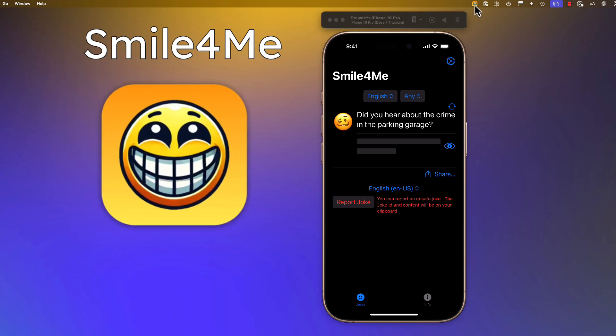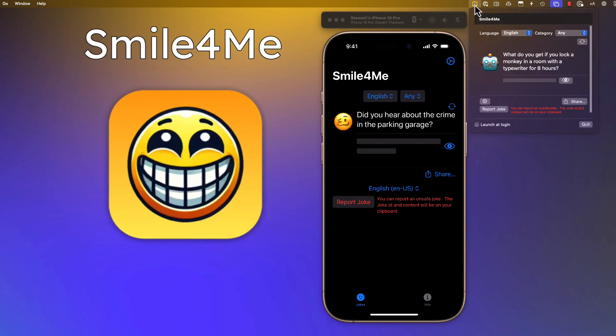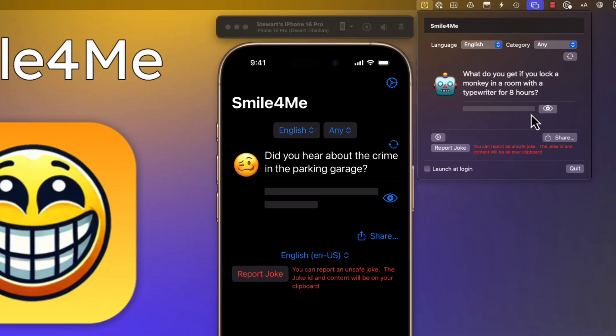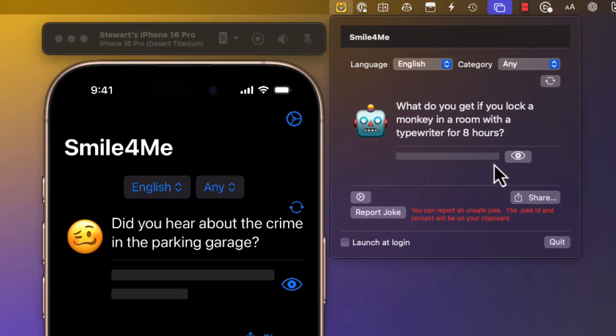We start by creating a Mac menu bar app that will fetch jokes from the jokes API, and it'll give us either a one or a two-part joke from one of several languages or categories. If it's a two-part joke we can redact the second part so that you will have to tap on the button to reveal the punchline.